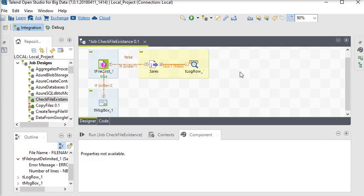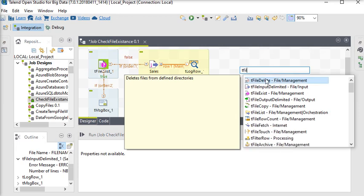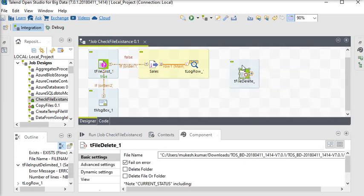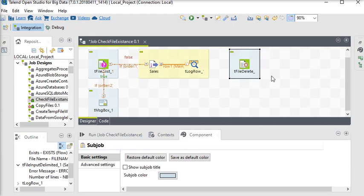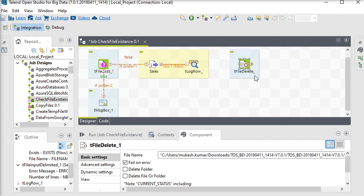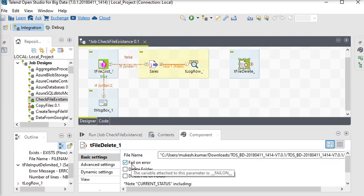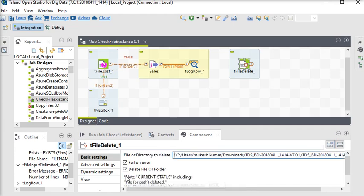We are going to use the tFileDelete component to delete this file. This component comes under the file management components in Talend and it is very helpful. Click on the tFileDelete component. There are many options: first the file name, and then there are three checkboxes — fail on error, delete folder, and delete file or folder. We are going to choose delete file or folder.